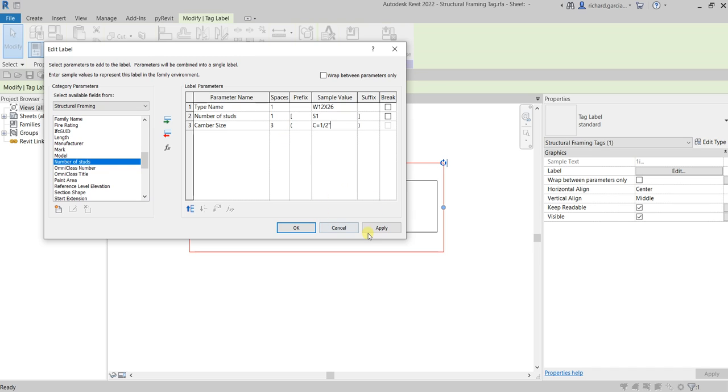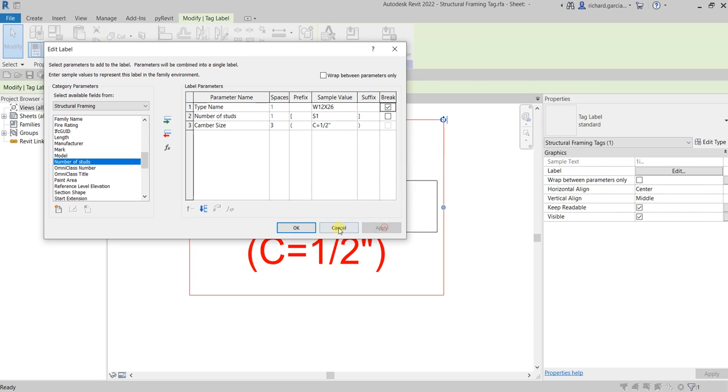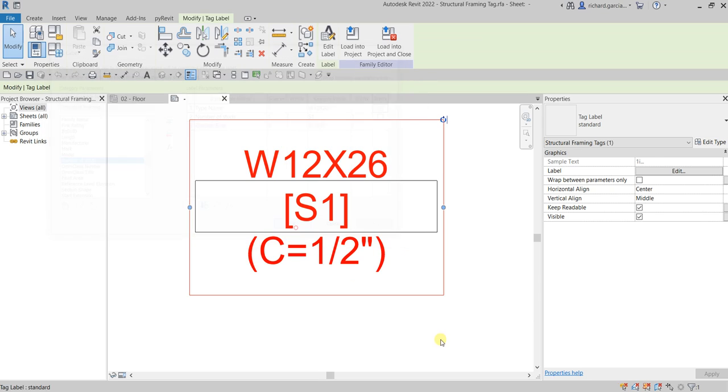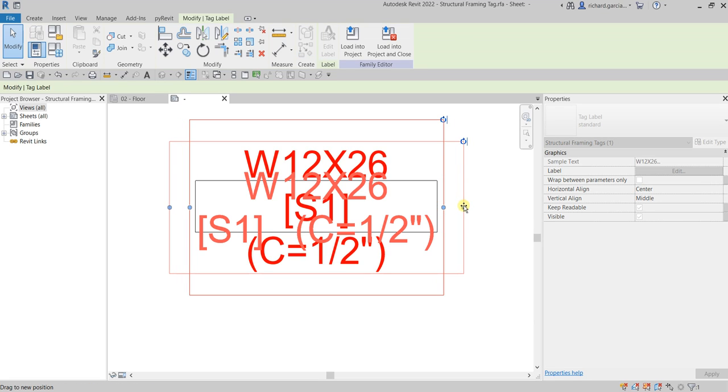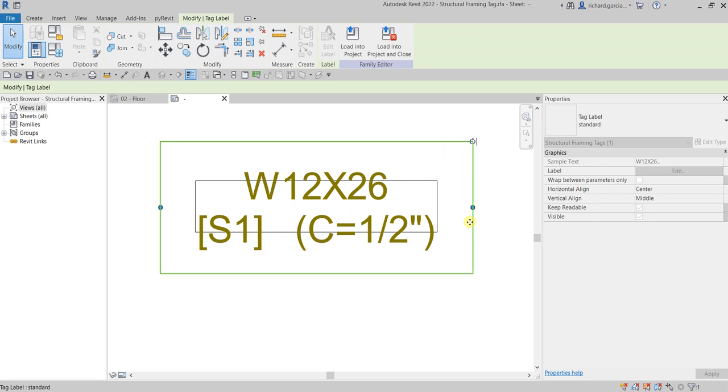I'll just select here. How about I break this one? I'll put the break there and then apply, then okay. There you go. And let us adjust this, something like that, the label.